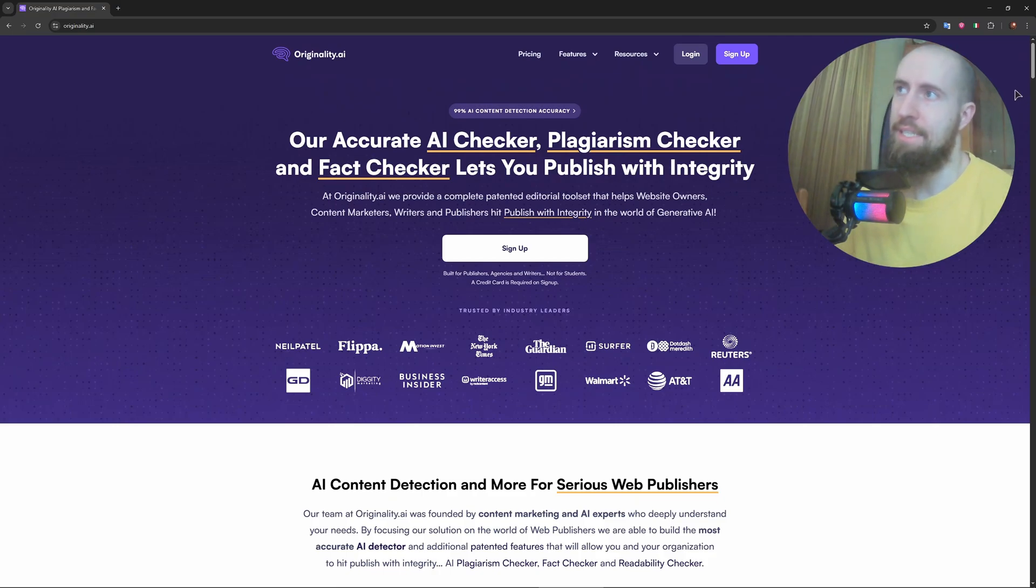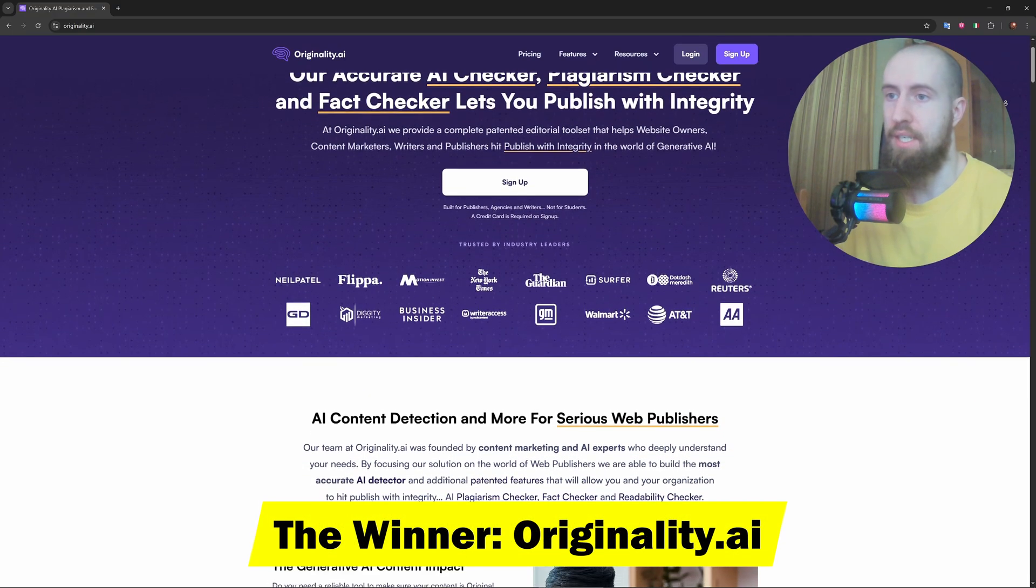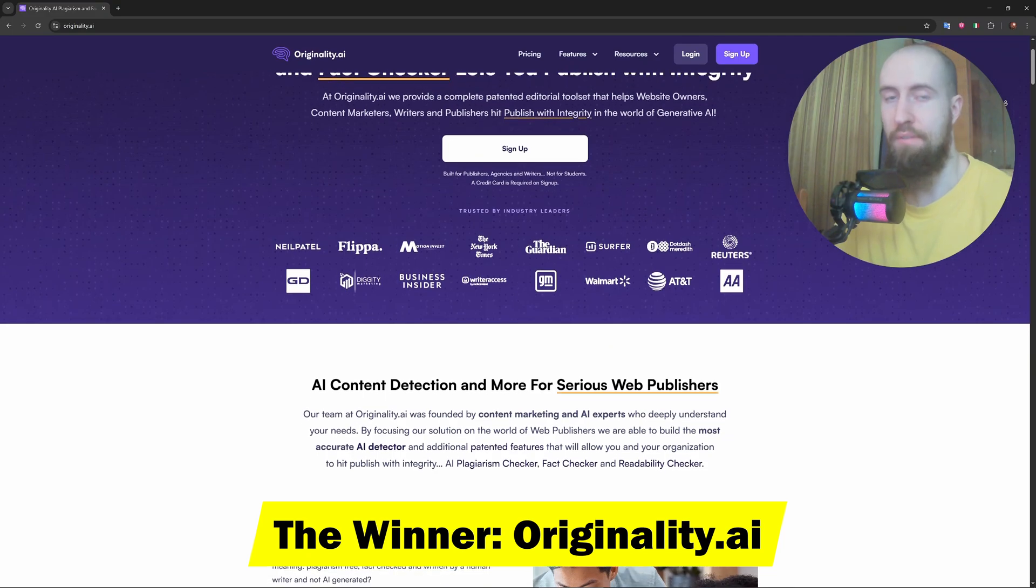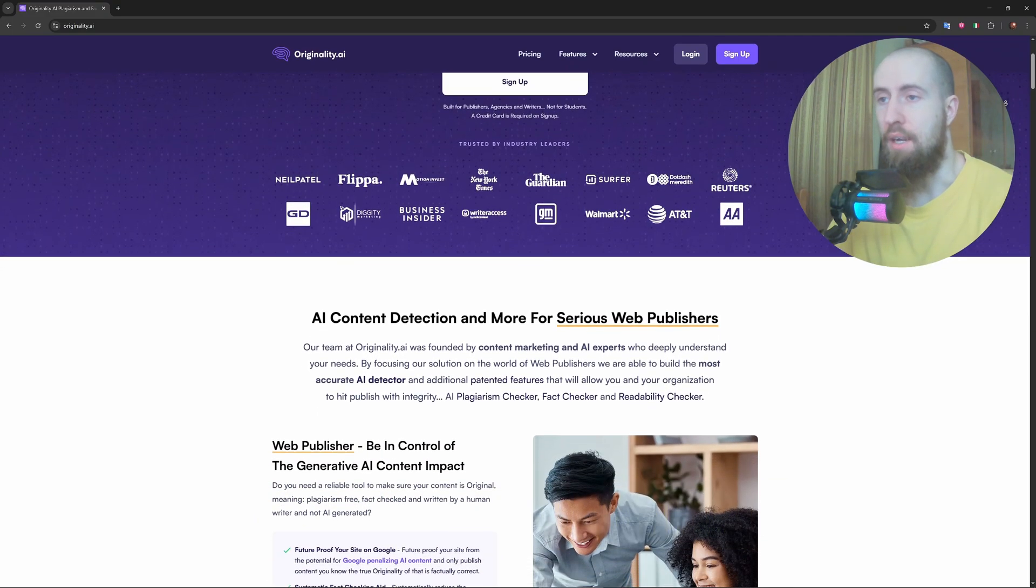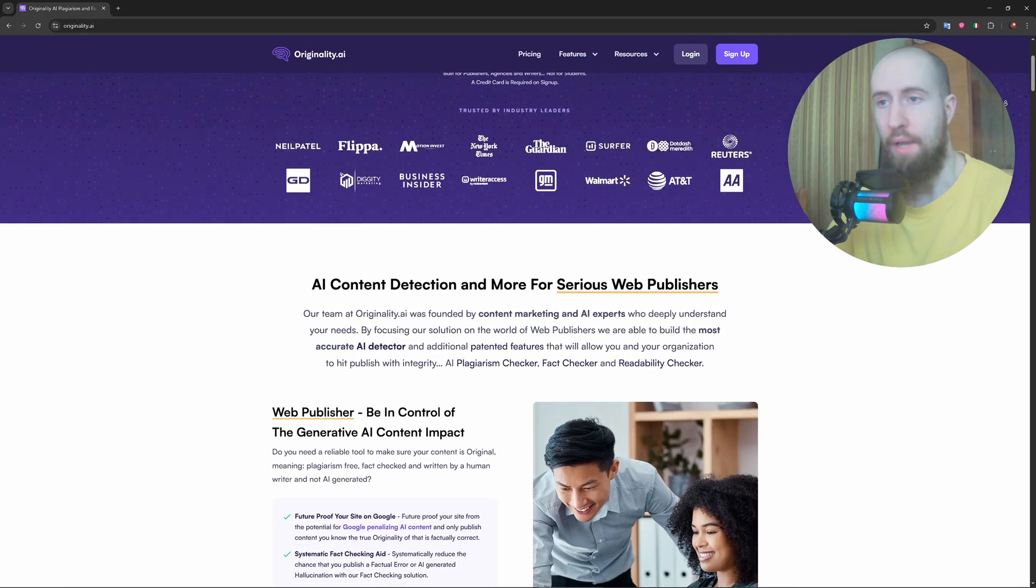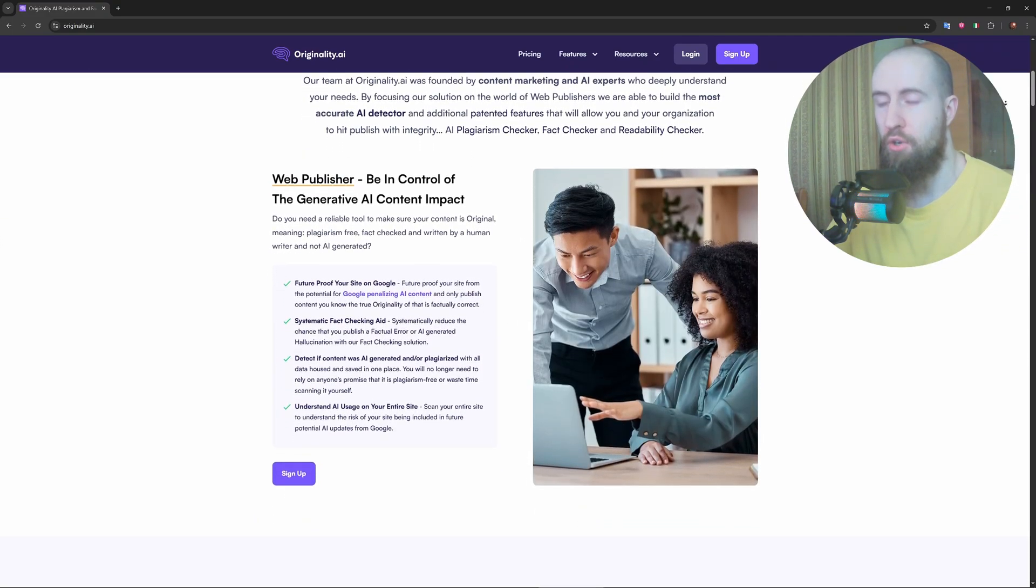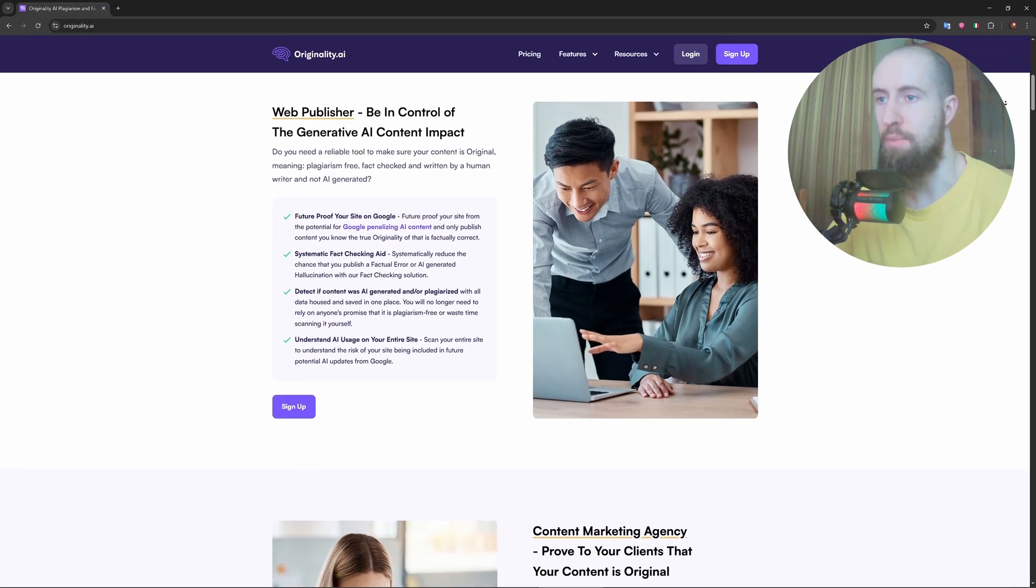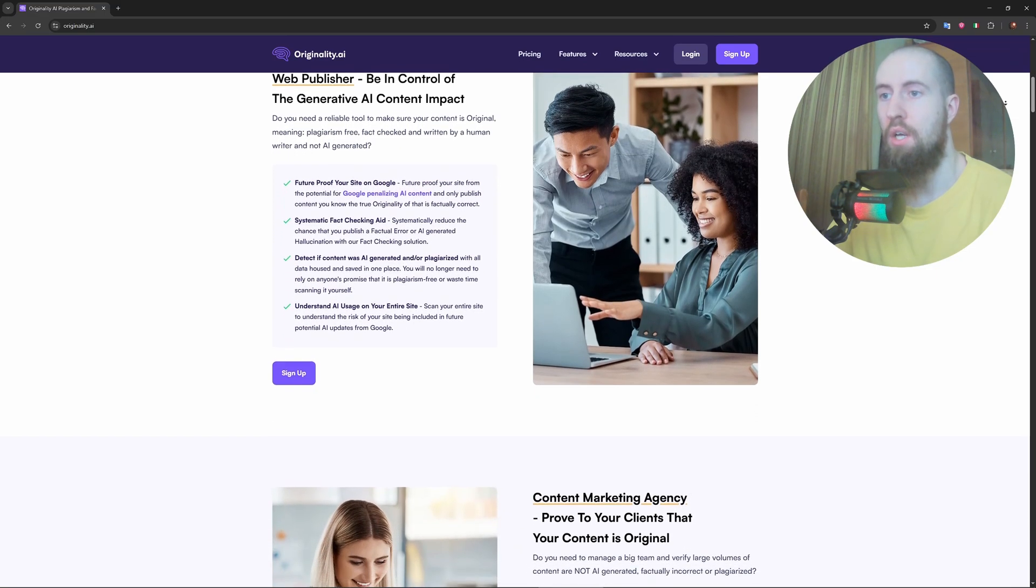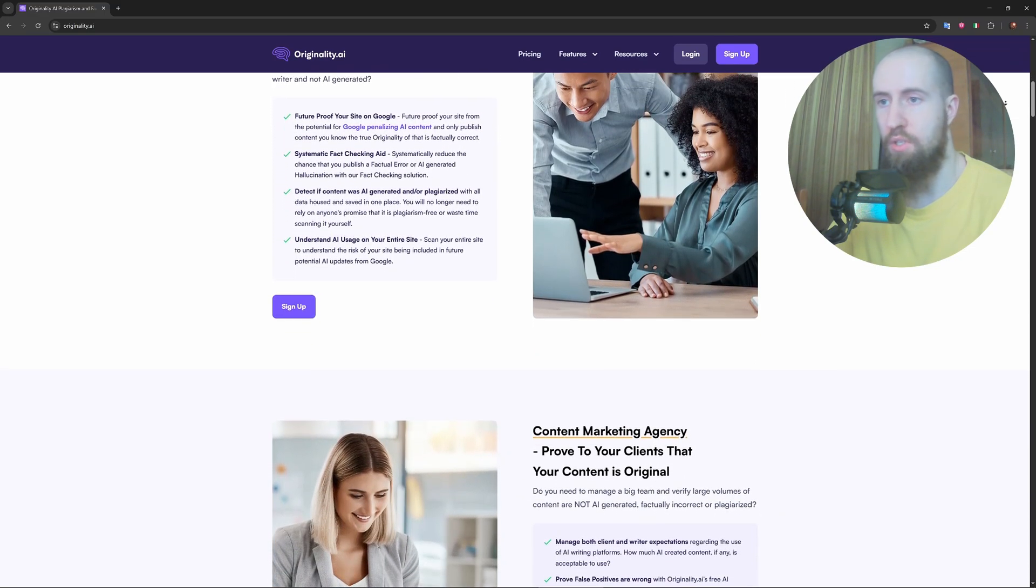Right, so after testing over a dozen options, the best AI detector of 2025 is Originality AI, and here's why. It's consistently accurate, even with content from GPT-4, Claude 3, and other advanced models.